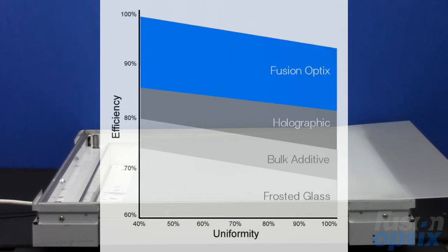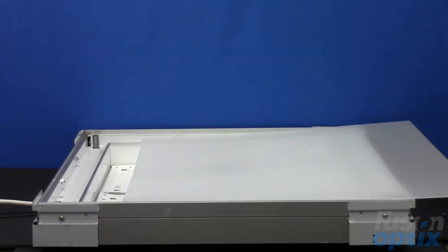FusionOptics diffusers lead the industry in uniformity and efficiency and are very cost effective. Our patented light diffusion technology enables high transmission while producing pleasant, uniform light.